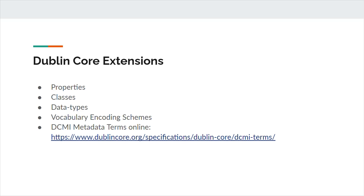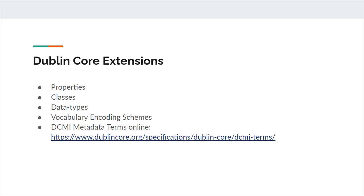The Dublin Core, combined with these extension vocabularies, is referred to as DCMI metadata terms. In order to make the terms suitable for linked data, they are expressed in RDF vocabularies, but they can also be used with XML, JSON, UML, or relational databases. To further enable Dublin Core applications and linked data, every DCMI term is matched to a uniform resource identifier, or URI. By visiting the DCMI metadata terms page on Dublin Core's website, users can view a list of DCMI terms and properties.